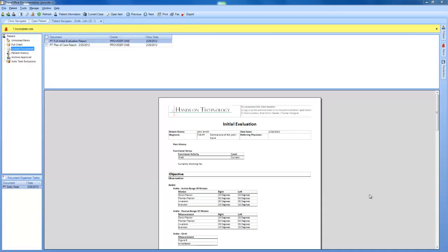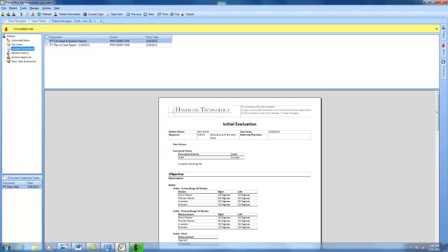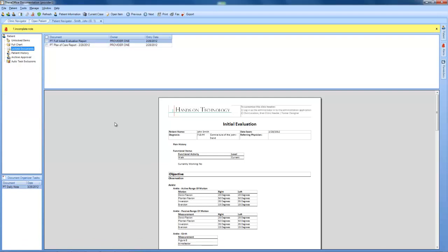Alright, and we're back. I just ran over to the fax machine, signed the copy of this plan of care, and sent it back over. So if we take a look right now, it is 2:39. So just about five minutes to do that.